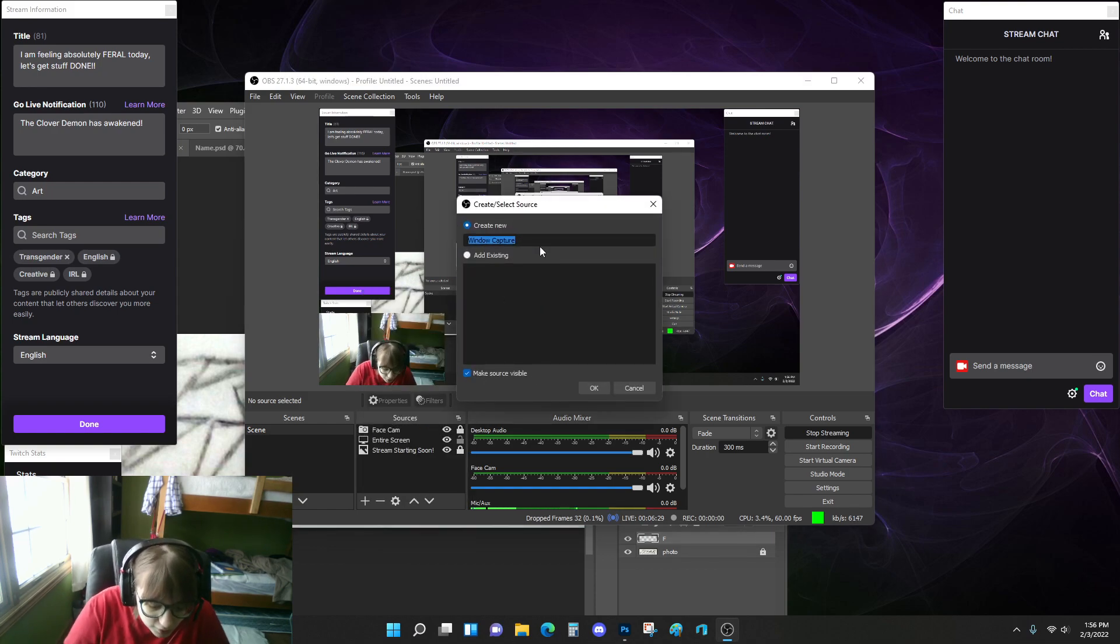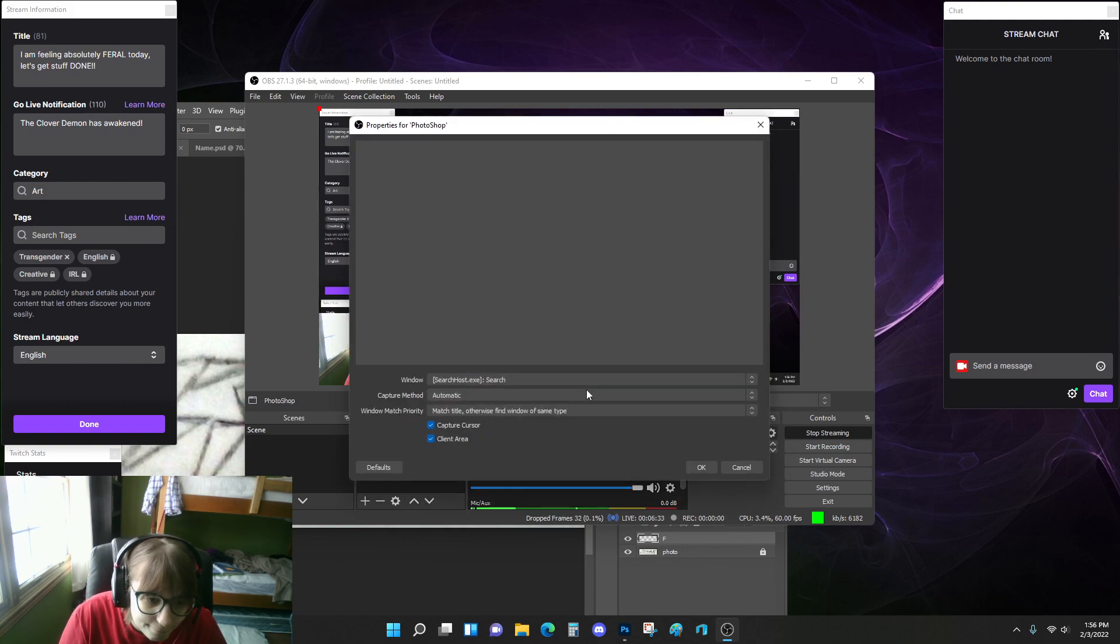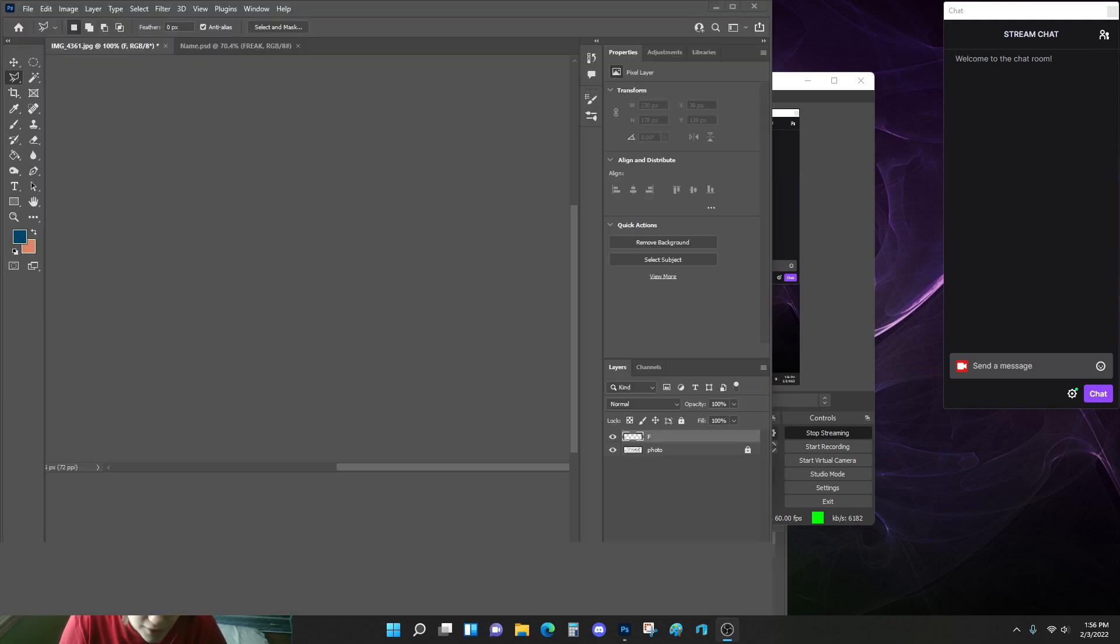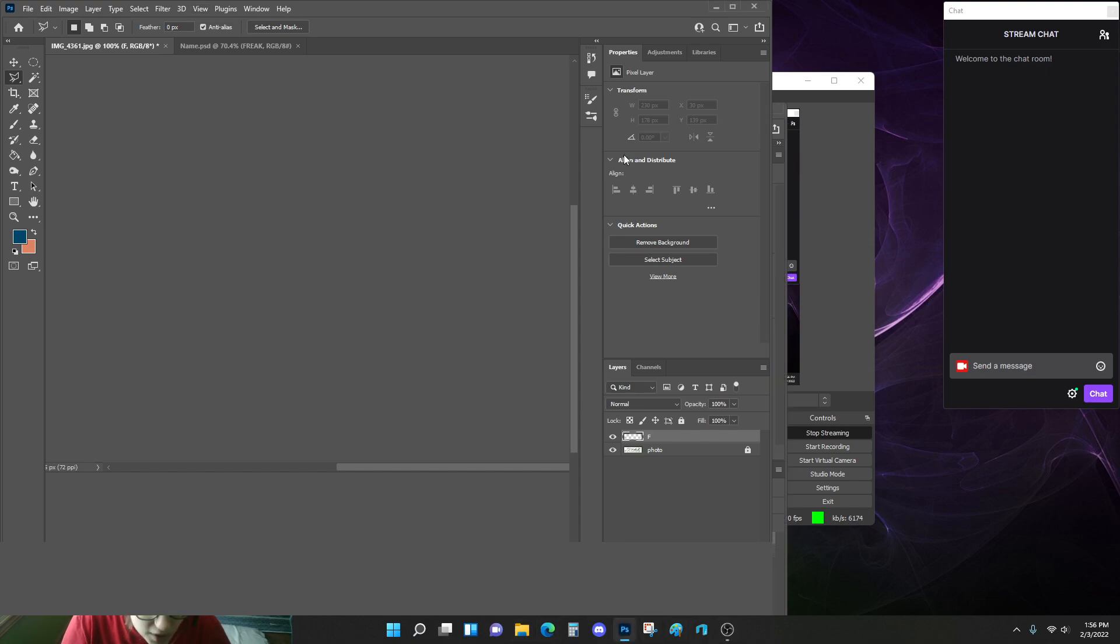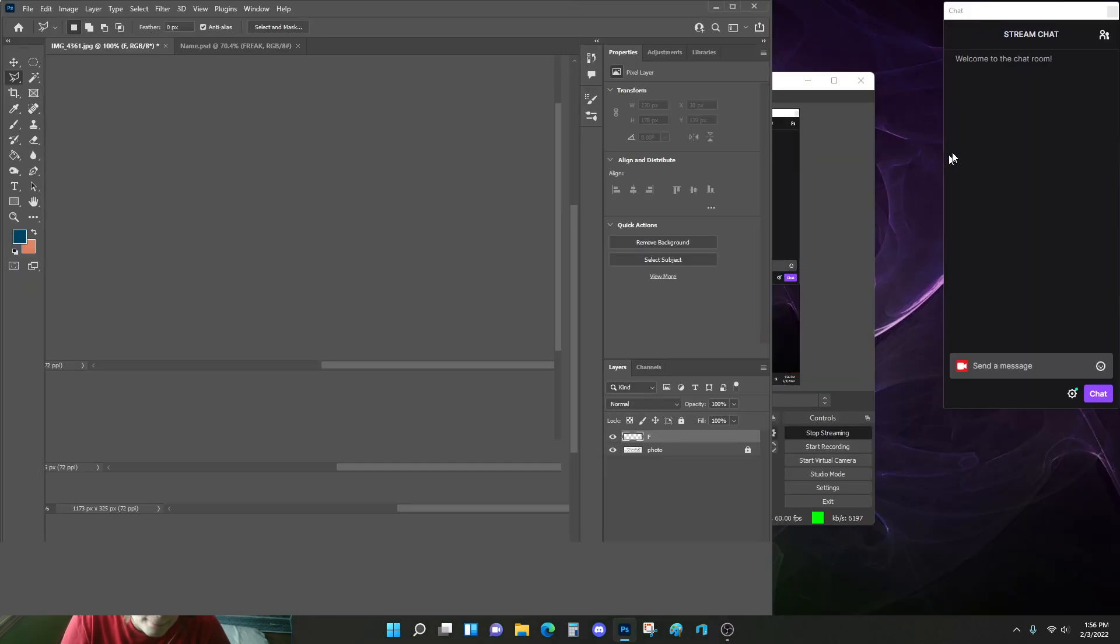Okay, window capture. Yes, please. Photoshop. Okay, now it registers that it's there, but still not showing the dang thing. That's really confusing, and I'm upset about it.